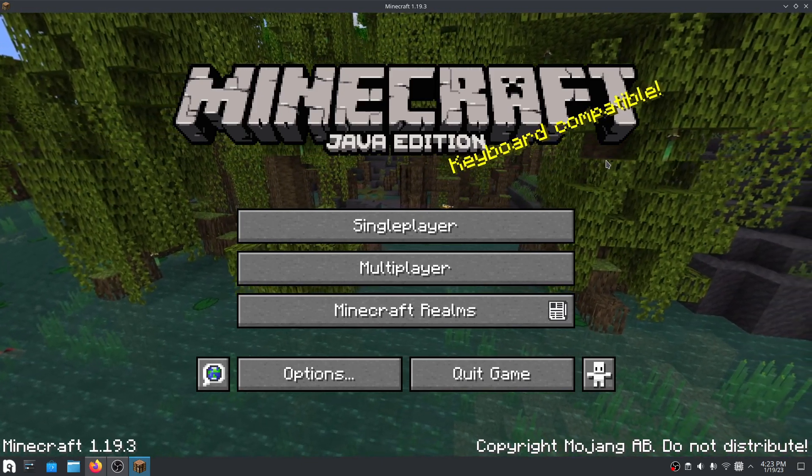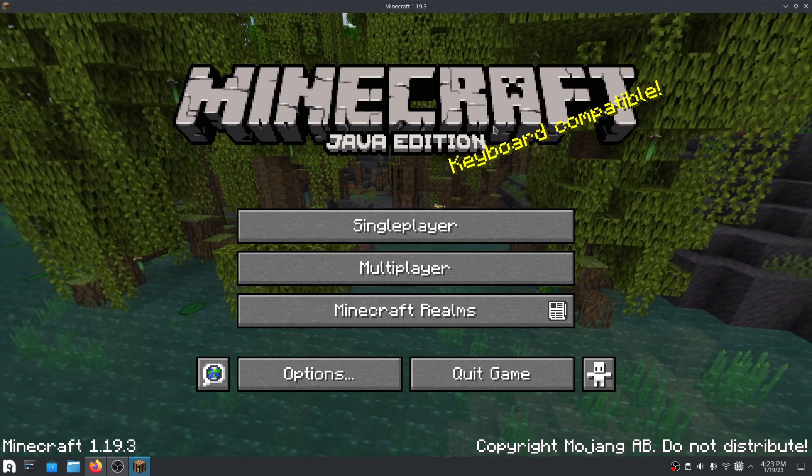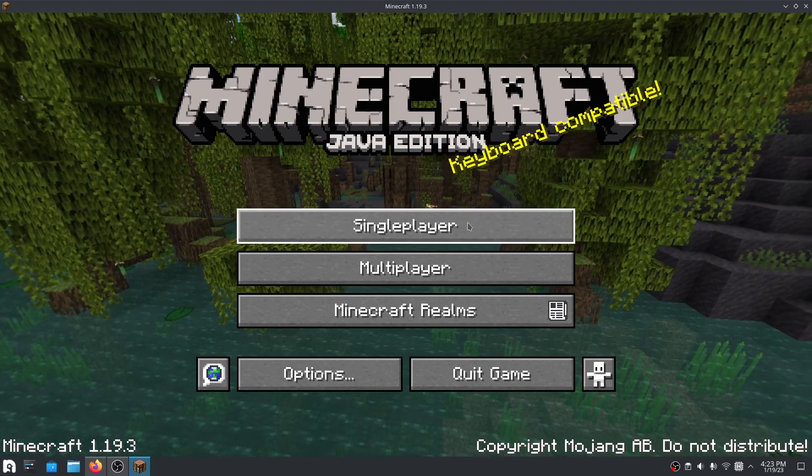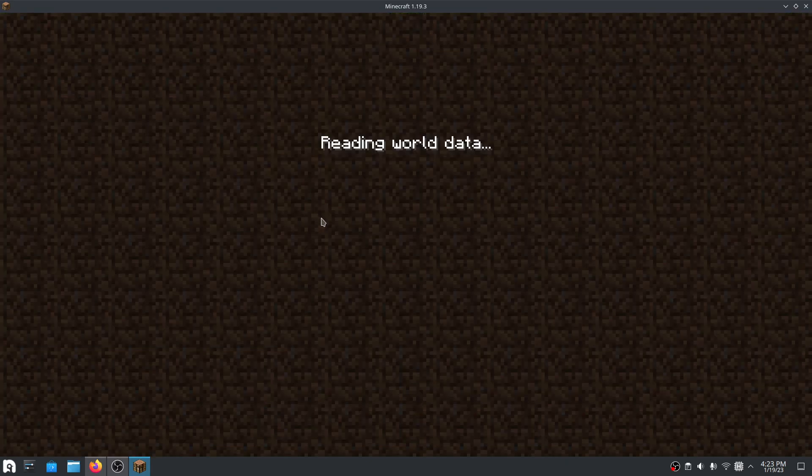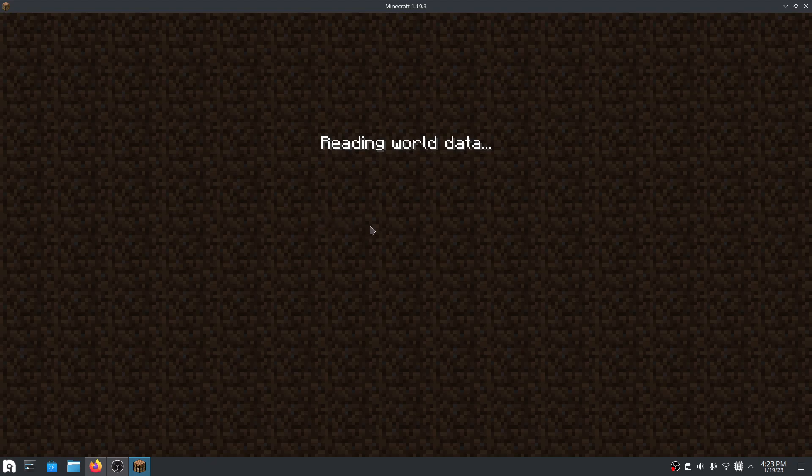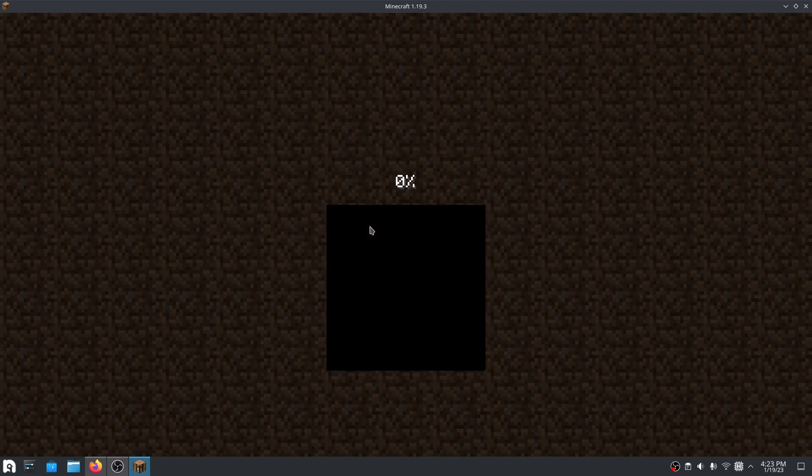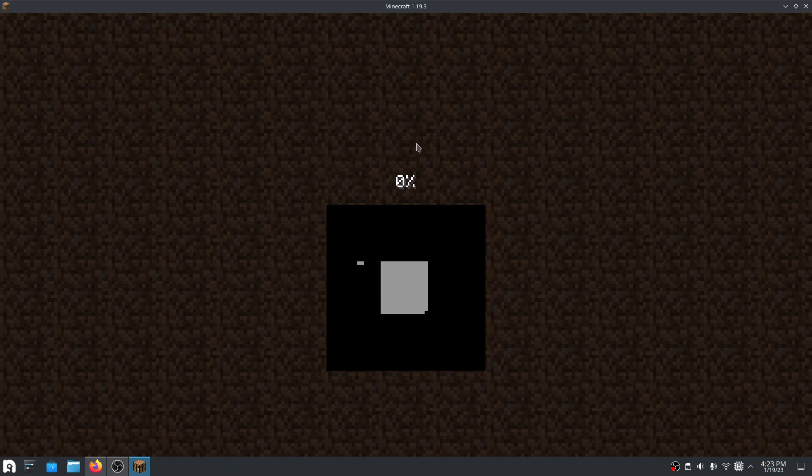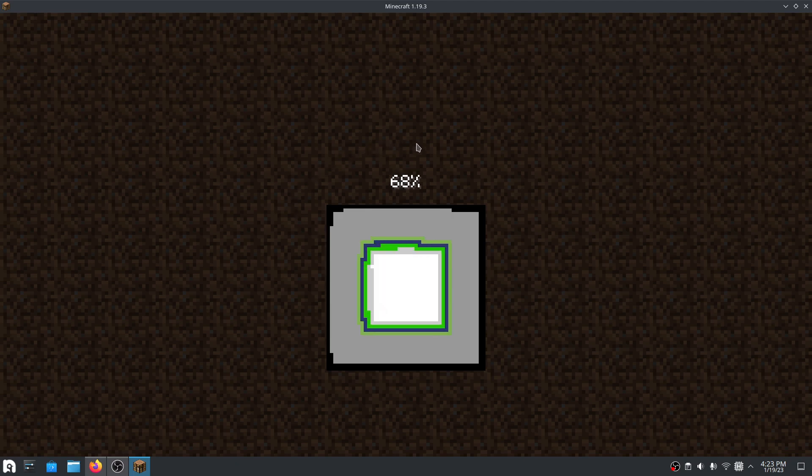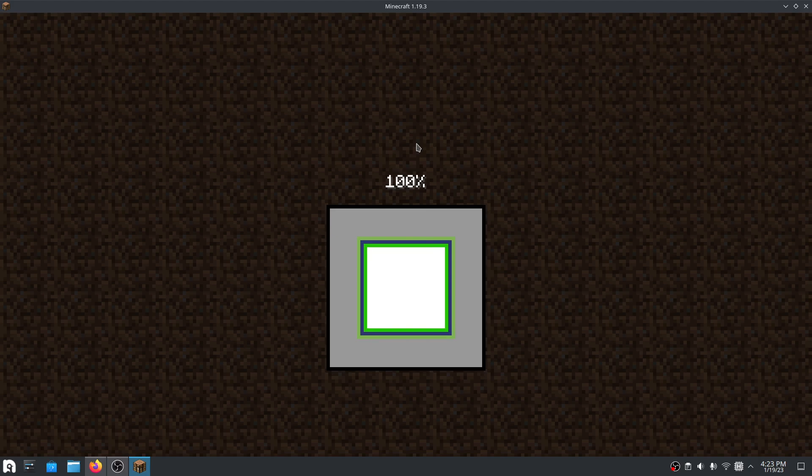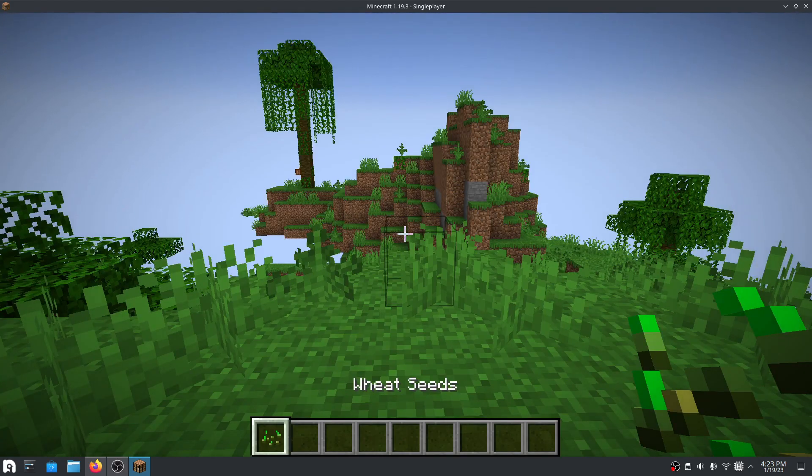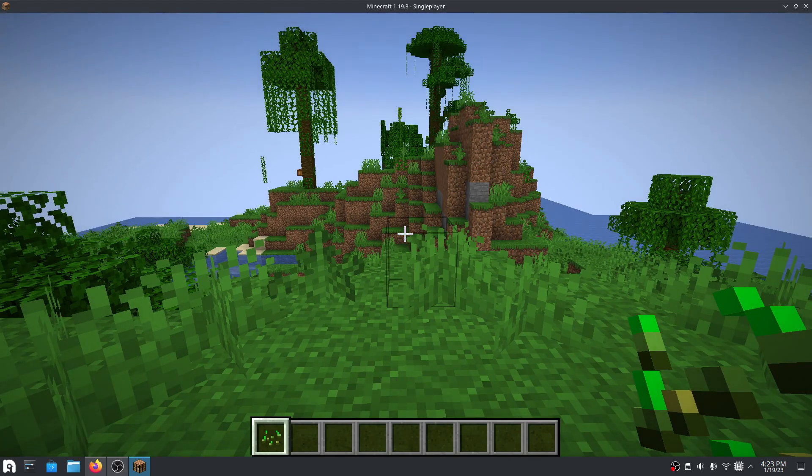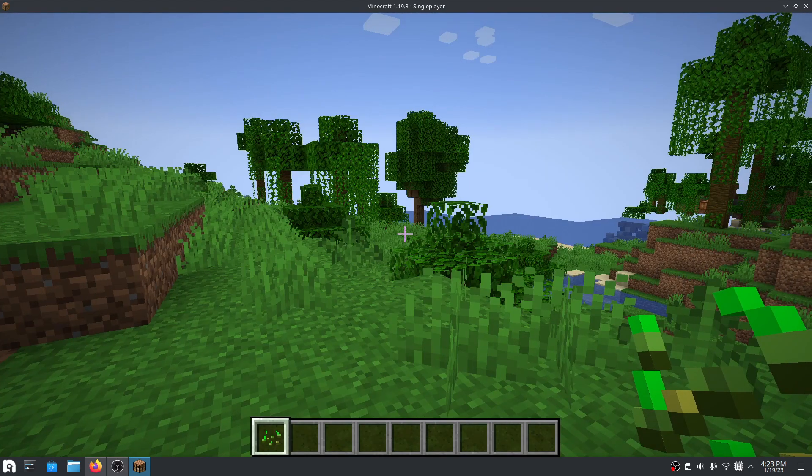So get to this Minecraft screen, single player. I'm going to use this one I already made for reasons just like this. I'll wait for it to load here. Okay, so we're here.